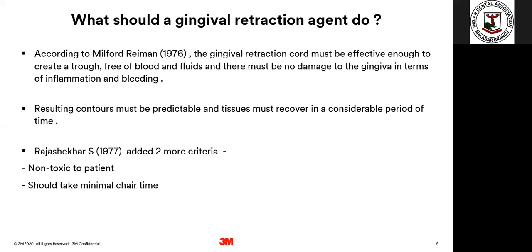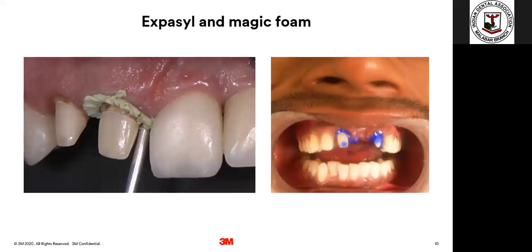In 1977, Dr. Rajshekar S. added two more criteria for what a retraction agent should do: it should not be toxic to the patient, and it should take minimal chair time. When you've finished your crown prep — which usually takes at least half an hour to 45 minutes for a single crown — you still have the impression to make and temporization to do. If you also have a 10-minute time period for gingival retraction, it's quite irritating. That is why newer materials have been introduced to improve the speed and efficacy of gingival retraction.